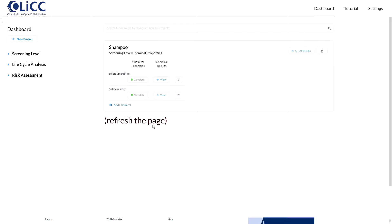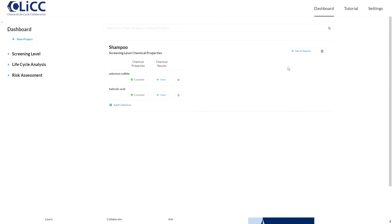Once all the chemicals show complete icons, you can click here to view all the properties for just one chemical at a time, or click this button in the upper right if you'd like to see all chemicals side by side with summarized properties.